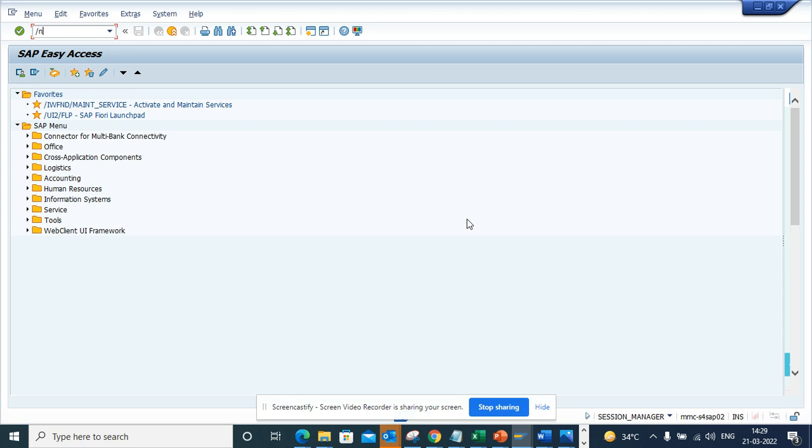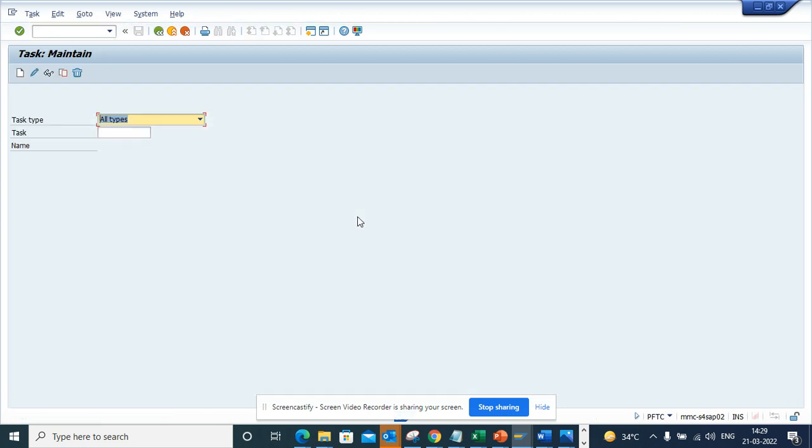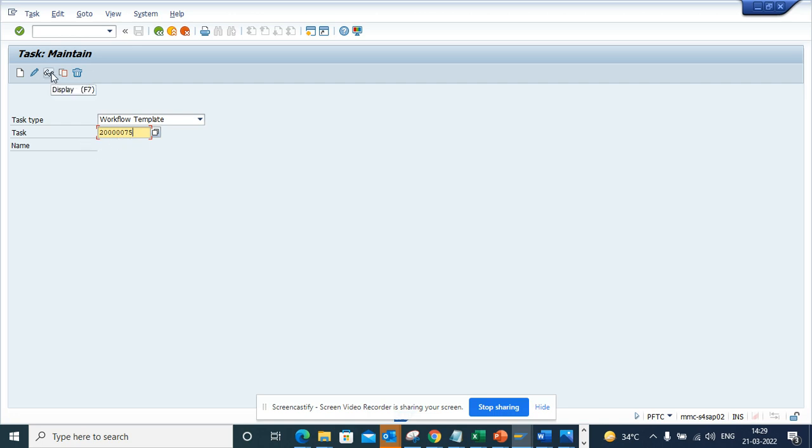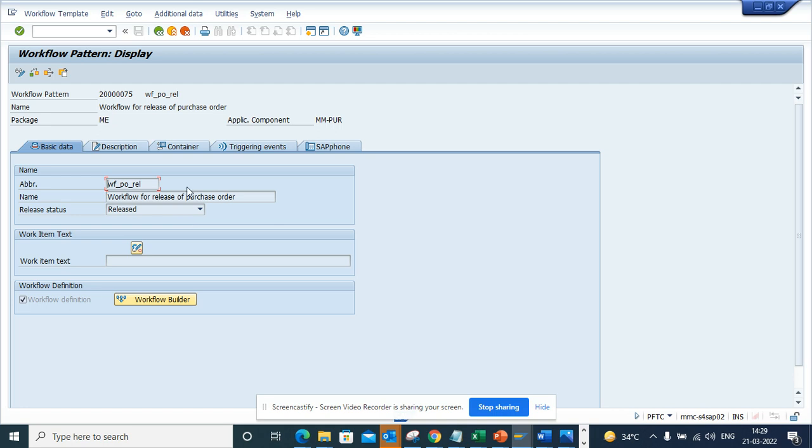If I go to PFTC, this is the transaction code, and here I will select workflow template. Here you have to give the template number, so suppose it is 75. This is for release of purchase order.